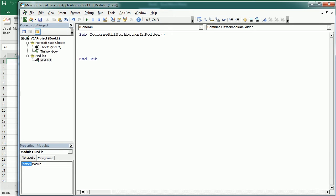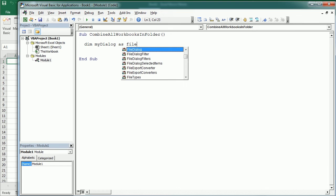First we're going to declare a file dialog variable. I'll call it myDialog as fileDialog.